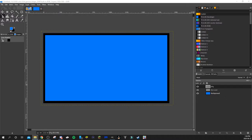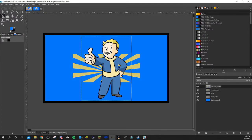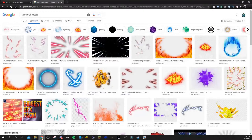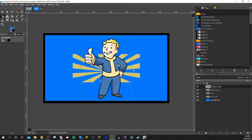Next I'm going to drag and drop the images I'll be using in this thumbnail into the program. The two images are a sunburst and Vault Boy — those are the only two I'm using. If you want to find thumbnail effects, just Google 'thumbnail effects' and you'll find all these different effects you can add — super easy.